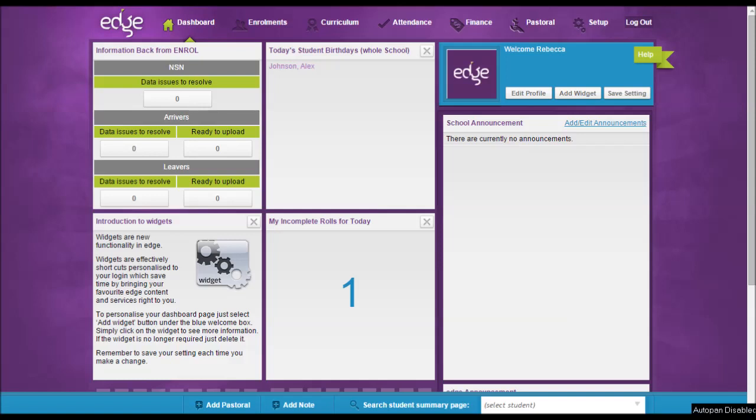Hi, welcome to Musac Edge. My name is Rebecca and today we're going to look at one of the reporting options available in Edge called Progress A4 Booklet Report.